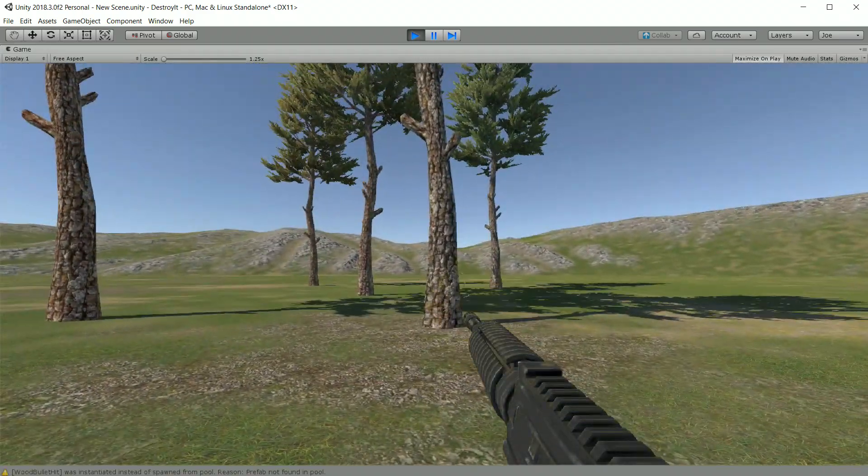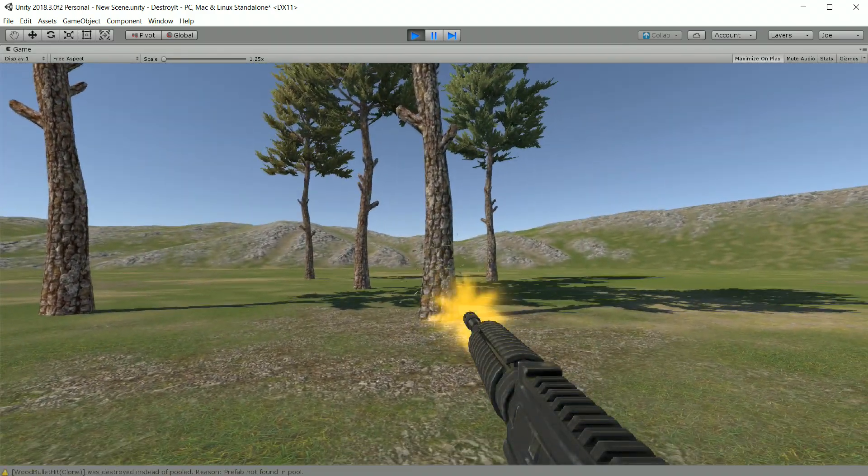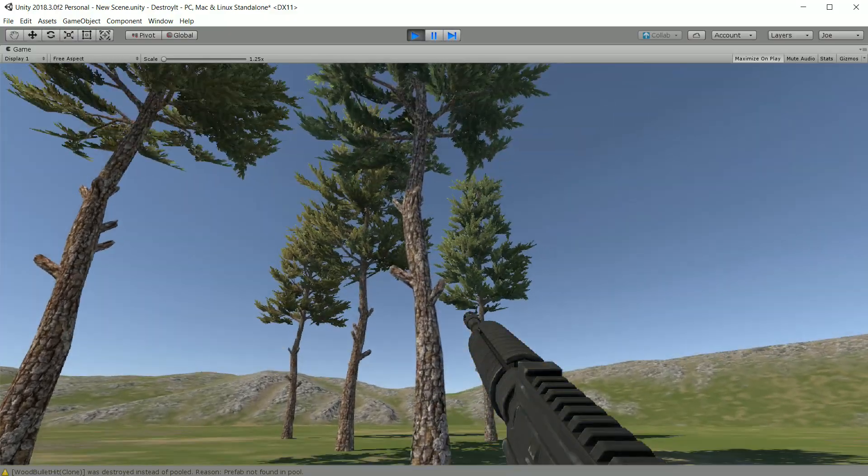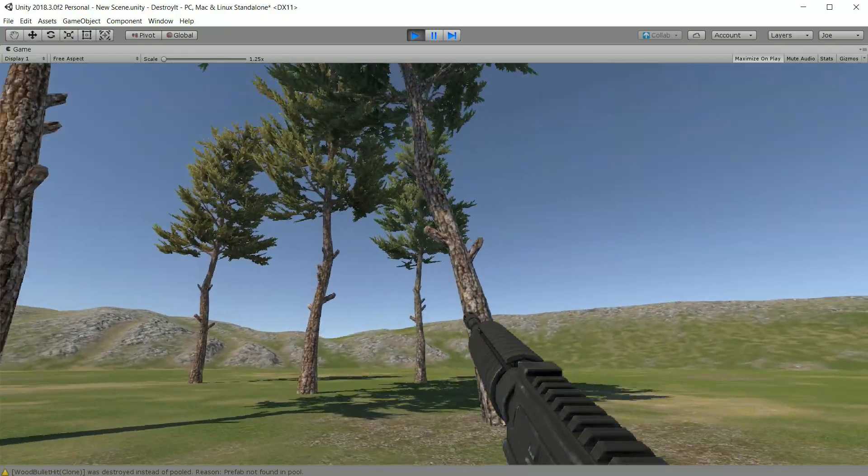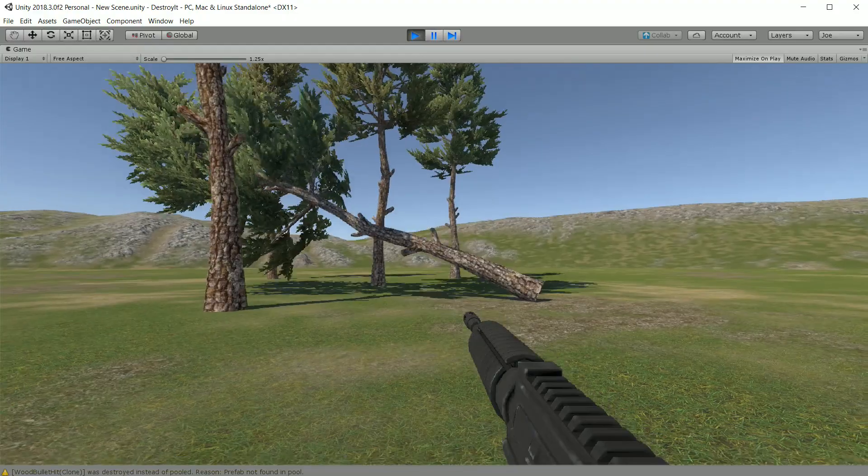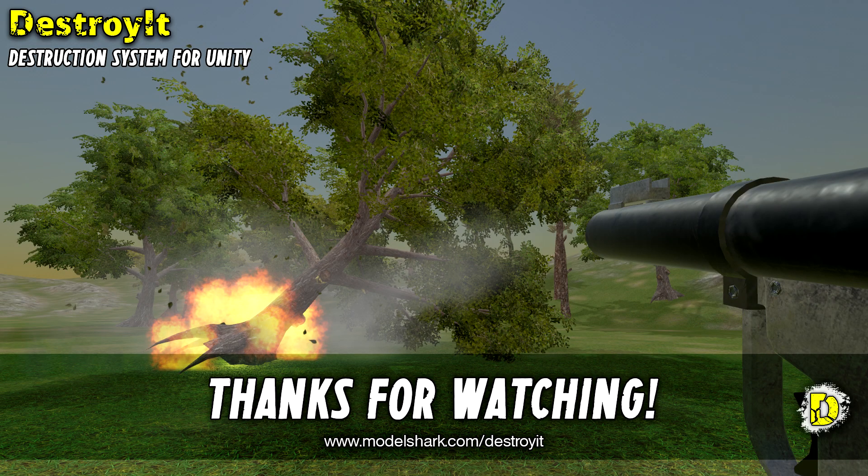We run the scene and we go and shoot our tree. We can see the hit effect. And then when it's destroyed, the terrain tree is seamlessly replaced by the destroyed prefab. Thanks for watching this video and we hope you found it useful.